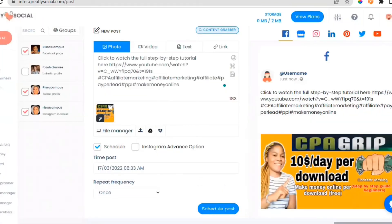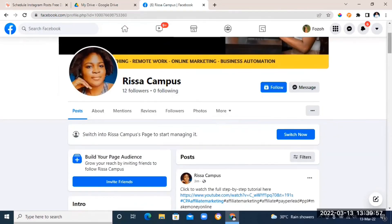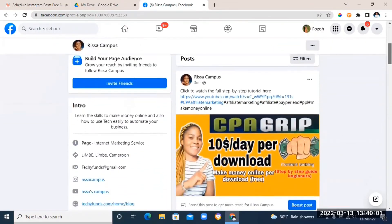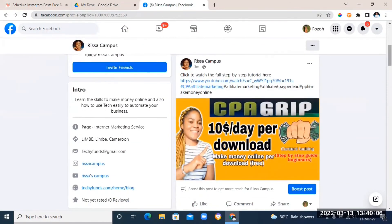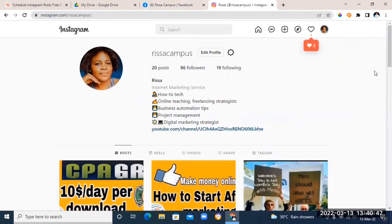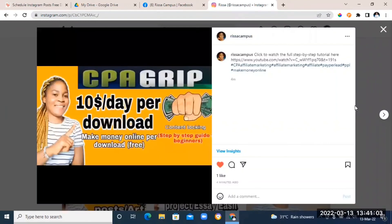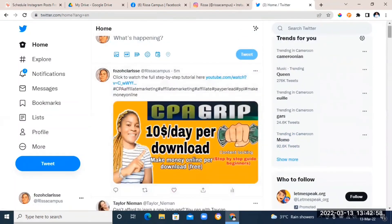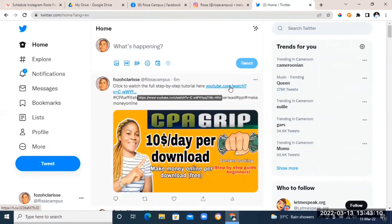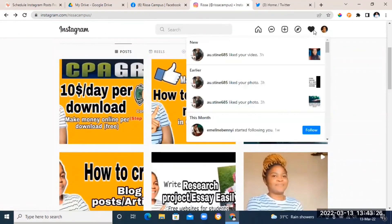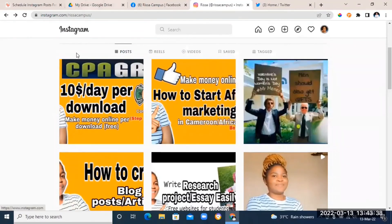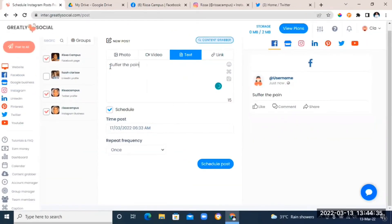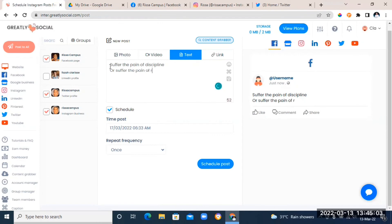Click the 'Schedule Post' button. Now let's check our social media pages — here's the Facebook page, and as you can see our post is there with the time it was posted and the link to the YouTube video. On Instagram you can see the post and the hashtags. On Twitter the post is there along with the YouTube link and hashtags. Now back in Greatly Social, you can also automate a quote or text post — just choose the text option on the top, type in your quote, and schedule the post.